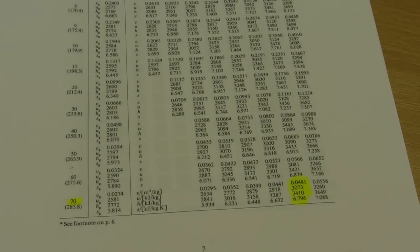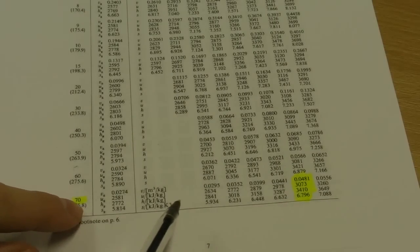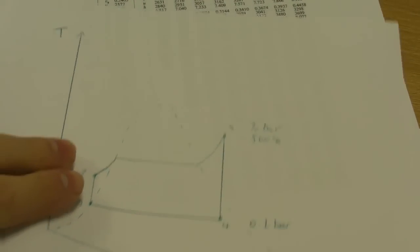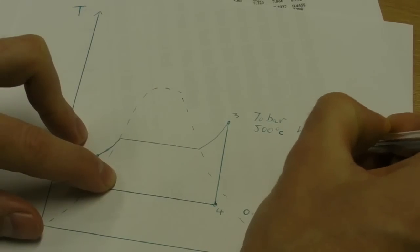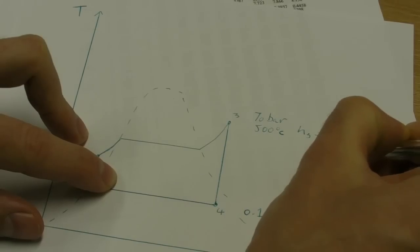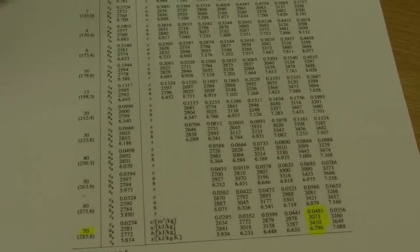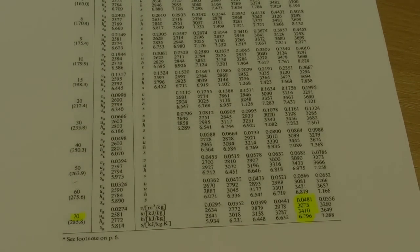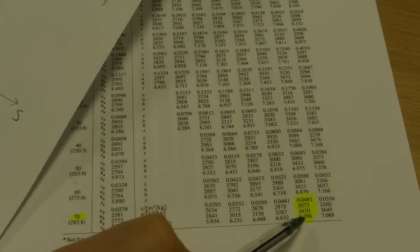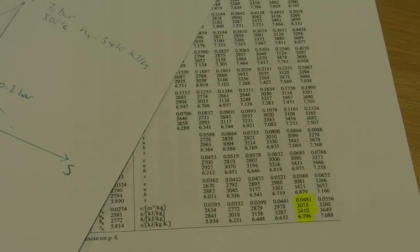We need to know the enthalpy at state 3. We can just read it off the table, so the enthalpy is 3,410 kilojoules per kilogram. I'll just bring in our document again here and write that on. Because we're also going to use the tables to calculate the enthalpy at point 4, we want to also read off the entropy at this point.